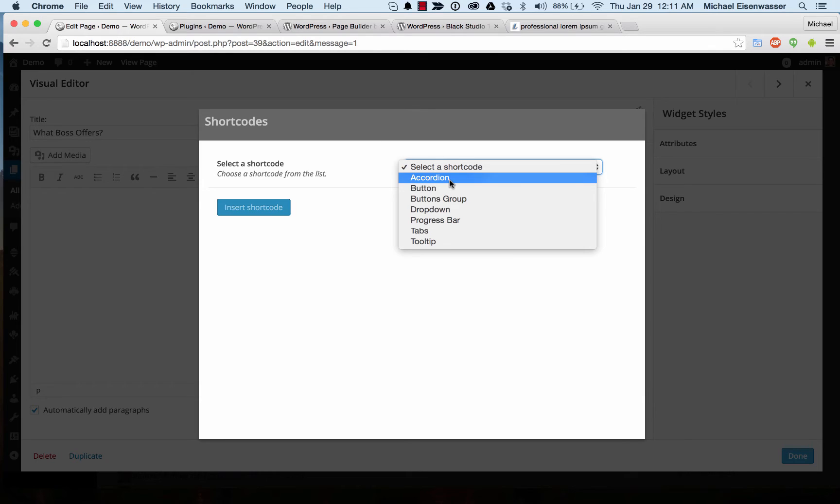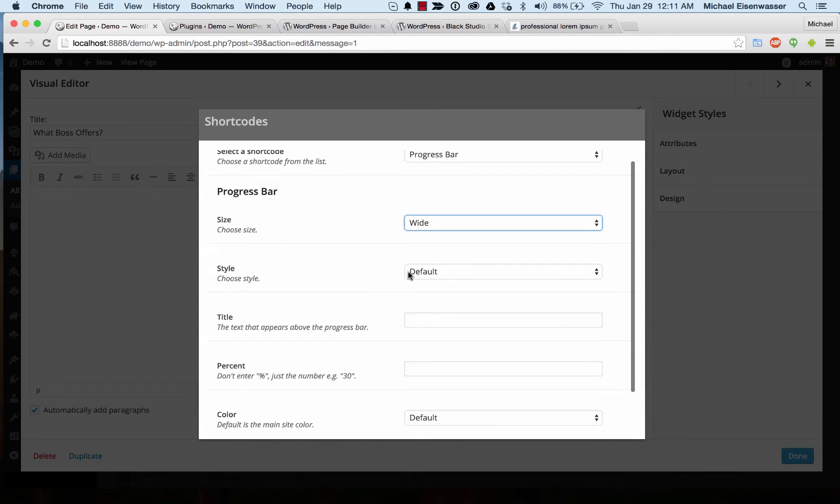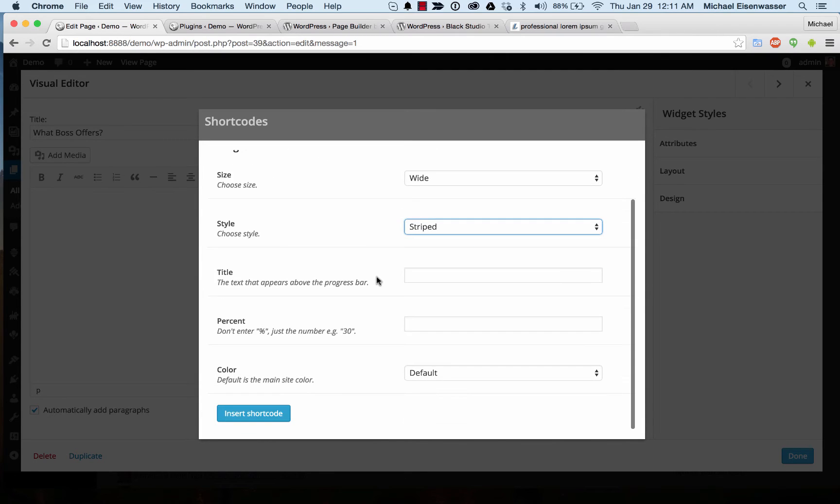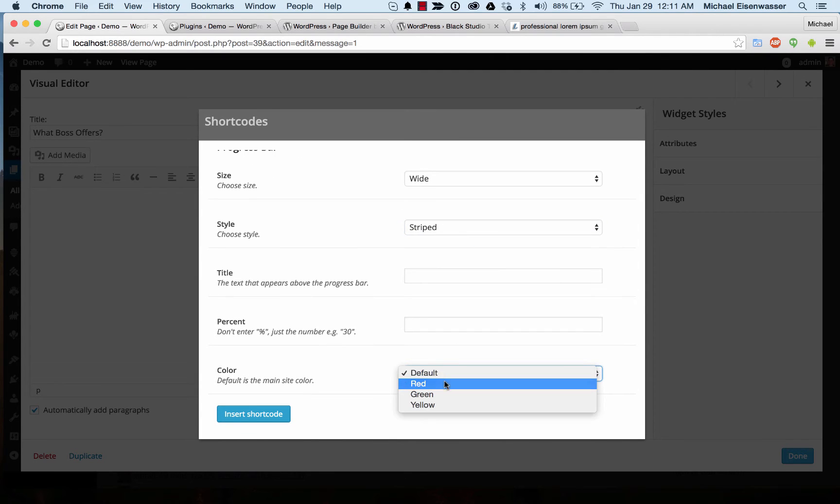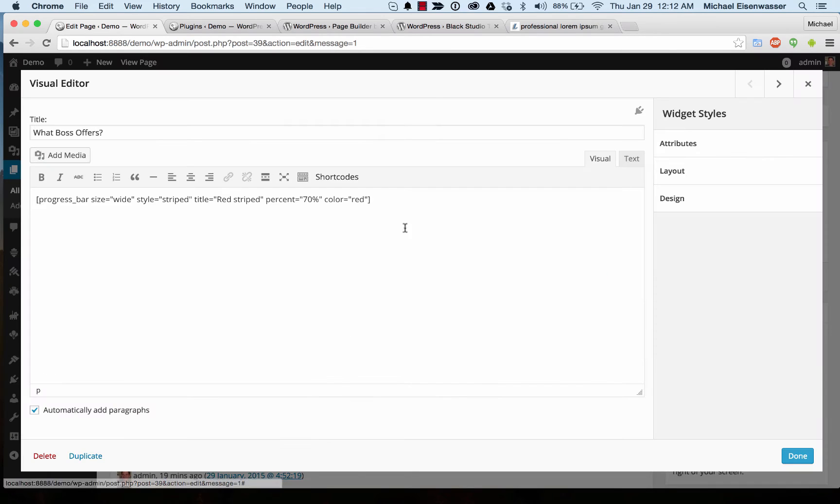Let's add a progress bar. We'll make it wide and I'm going to go for striped. I'll make the color red and I'll give it 70%. Okay, very cool.